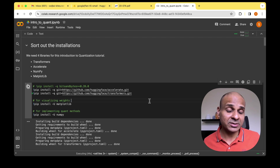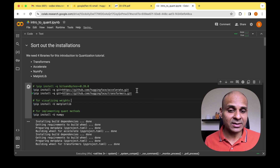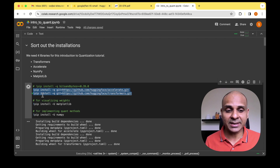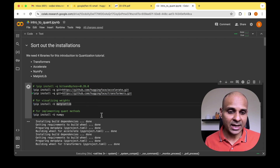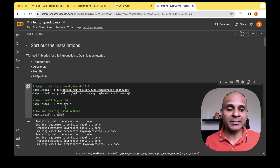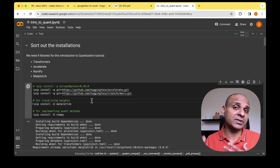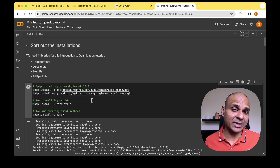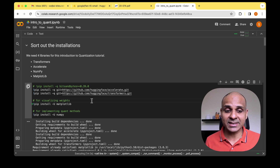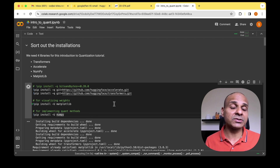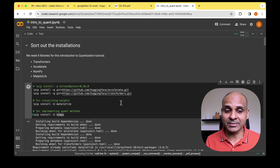Colab generally comes with all four of these libraries, but just to be sure I'm updating the code to have the latest versions of Transformers and Accelerate. We need Matplotlib to visualize the distribution of the different weights when playing around with quantization, and NumPy to implement the basic quantization algorithm.